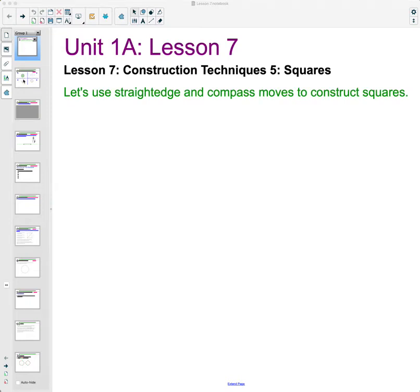In lesson seven, we are going to look at construction technique number five, which is constructing squares. We're going to be using a straight edge and a compass to construct squares.